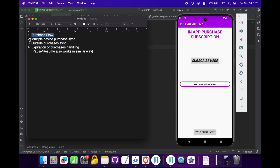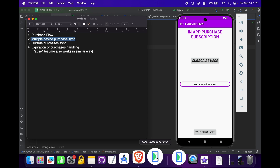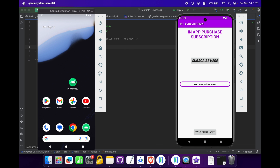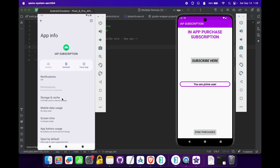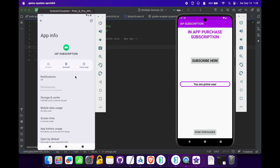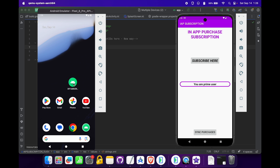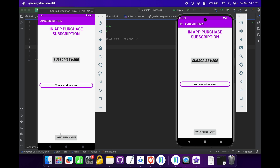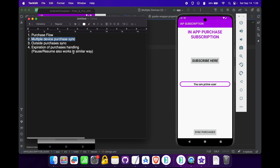We have successfully completed the first use case — purchase flow — and it is working fine. Now let's check multiple device purchasing. I am opening my second emulator and clearing the app data and storage so it simulates a fresh install. When I open the app, it is saying 'You are a prime user,' meaning it has synced our purchase from the first device to the second device because we are logged in with the same email ID in both devices. Multiple device purchase sync is working perfectly.